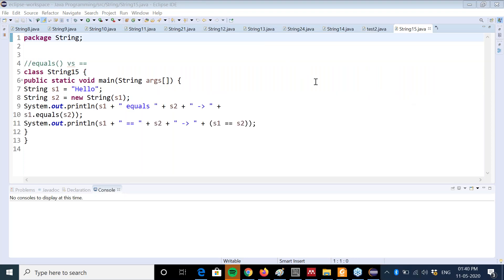On Friday we discussed the first 14 programs on string handling. Today we are going to start with the 15th program on string handling. In this program we are going to discuss two more methods - one is an operator and the other is a method. We are going to discuss equals and the equality operator.